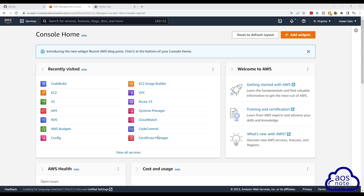Hello and welcome back to another lecture. Now that we have created our shell script file and the buildspec.yaml file, we will create a CodeBuild project that will build our Docker image and push the image to Docker Hub.